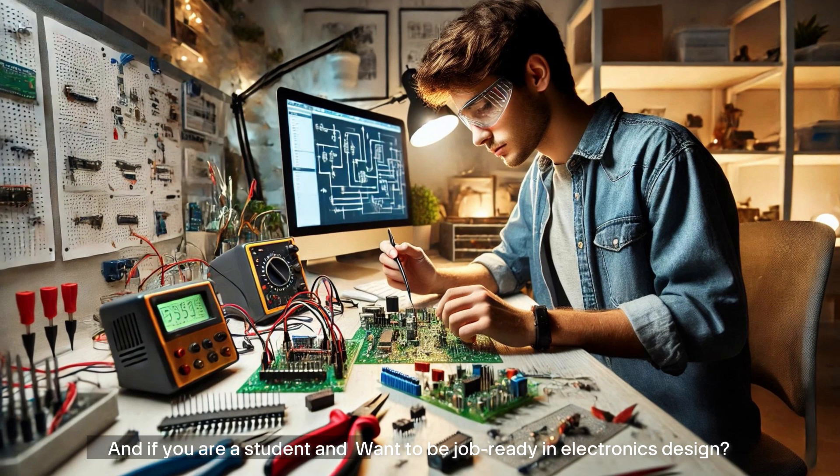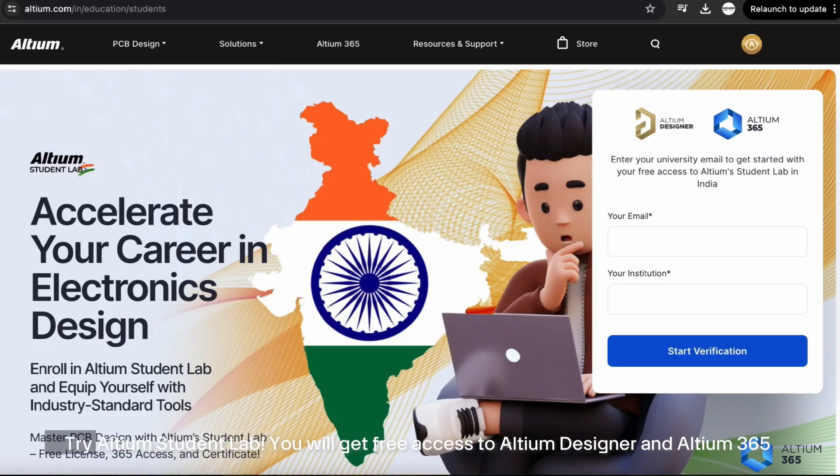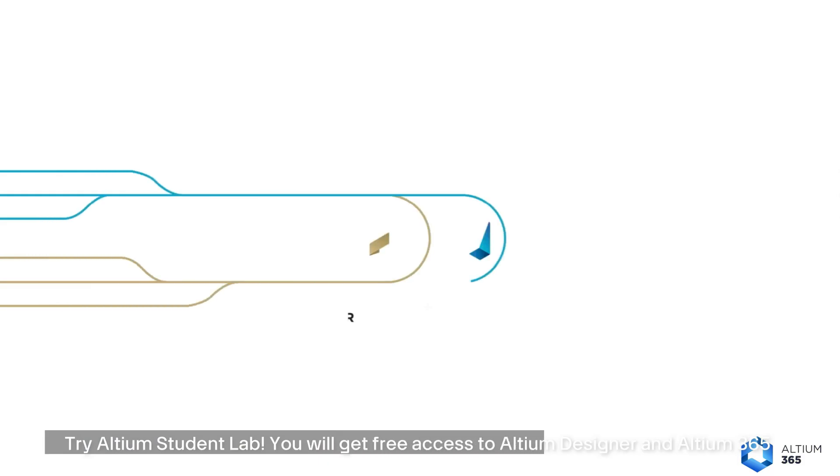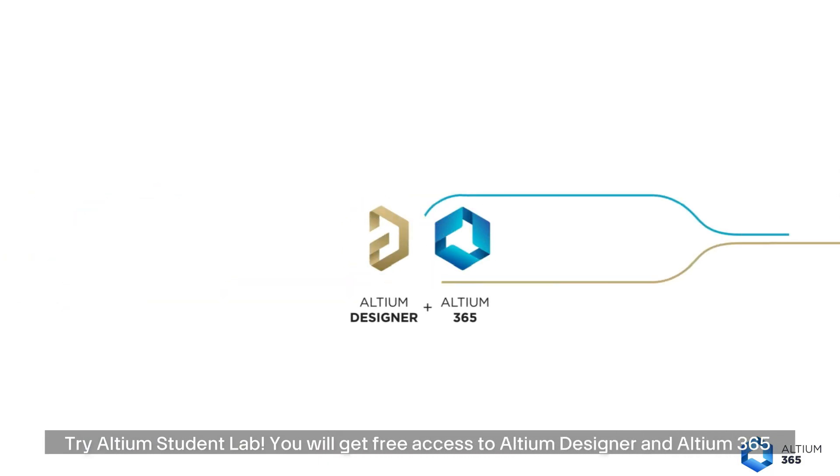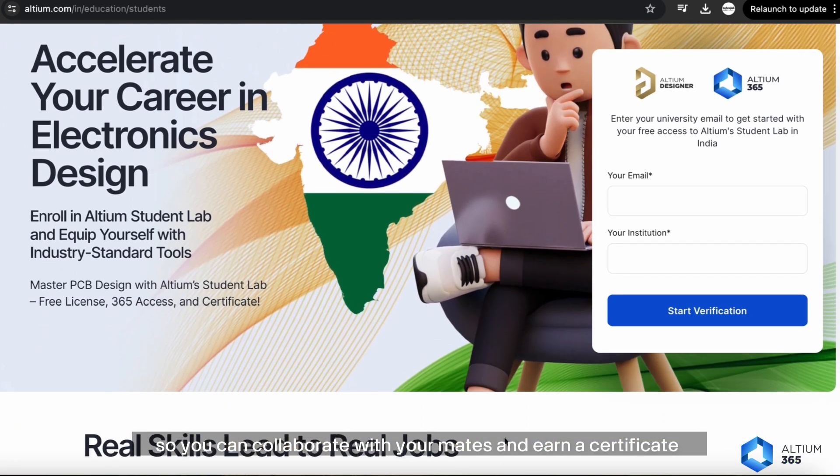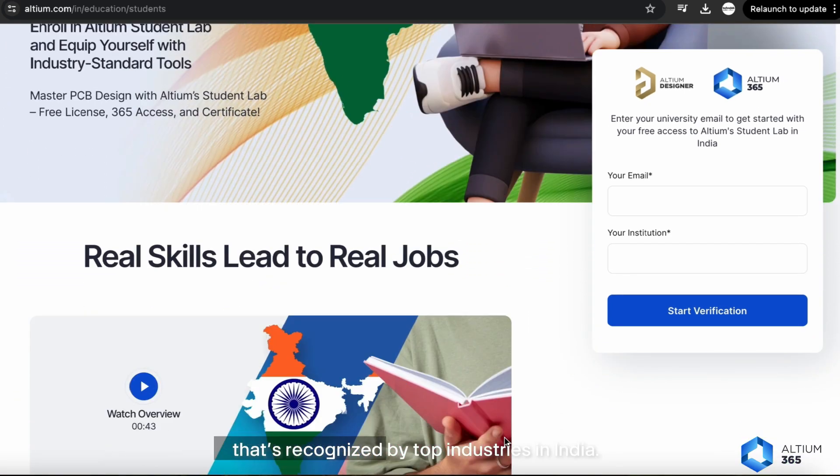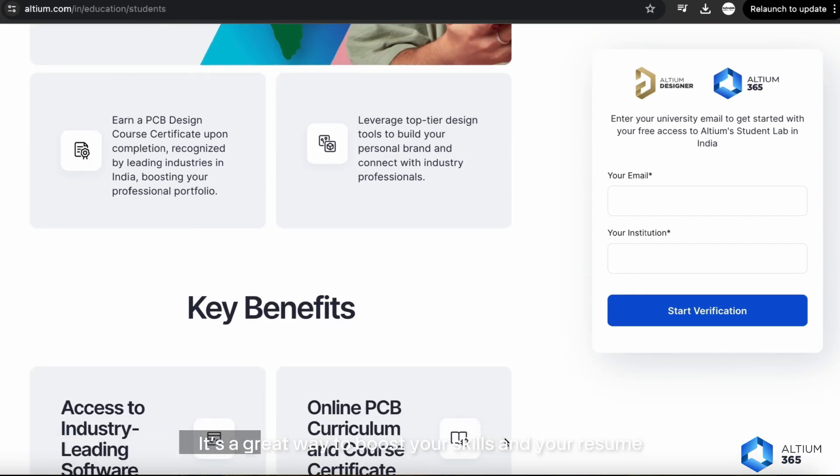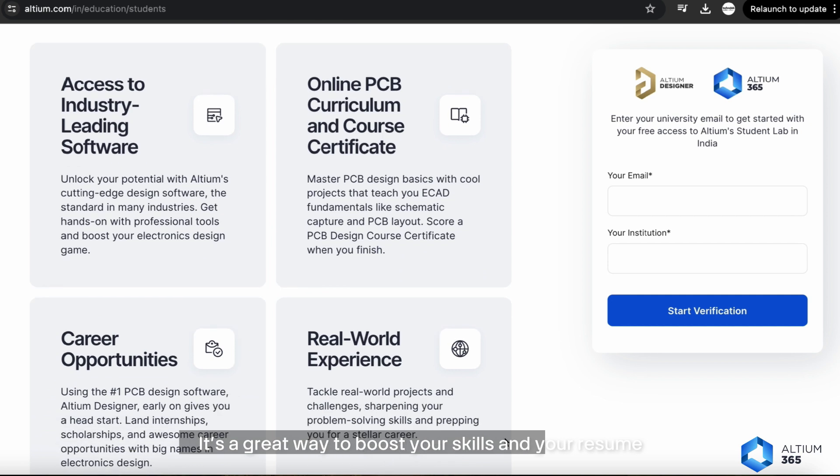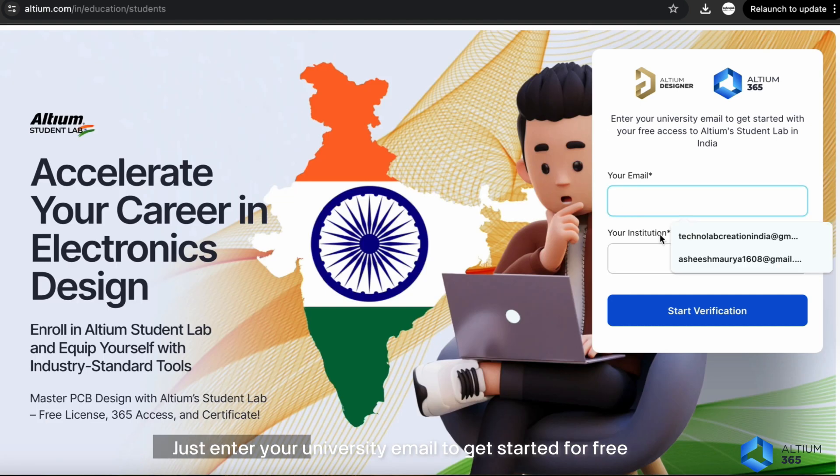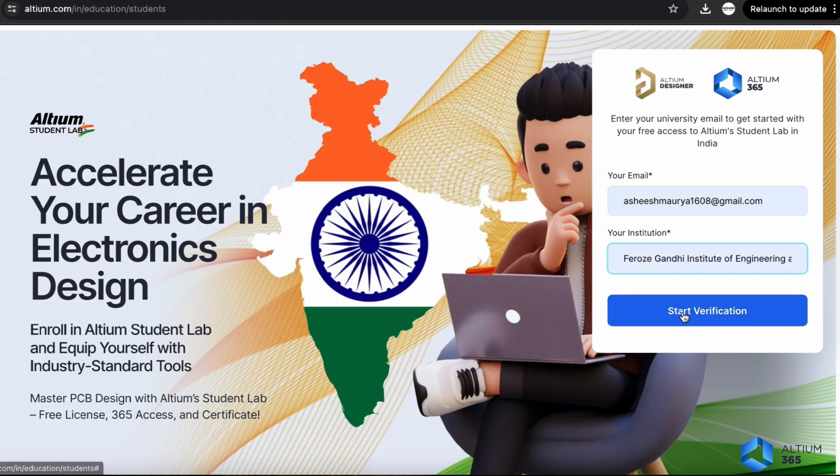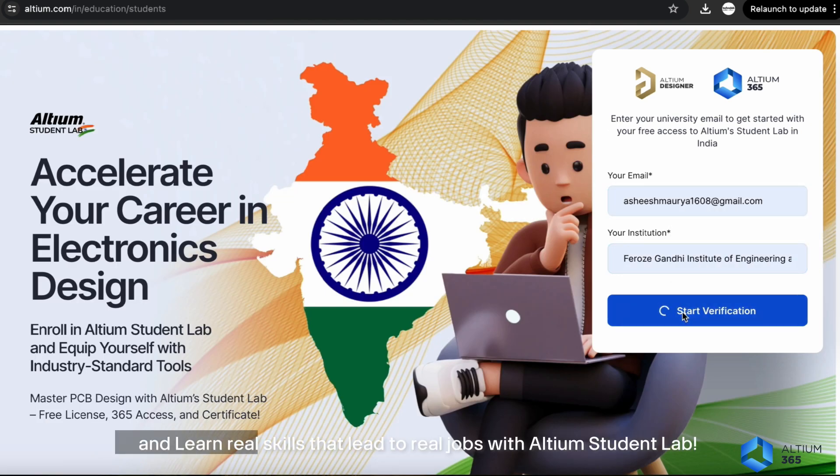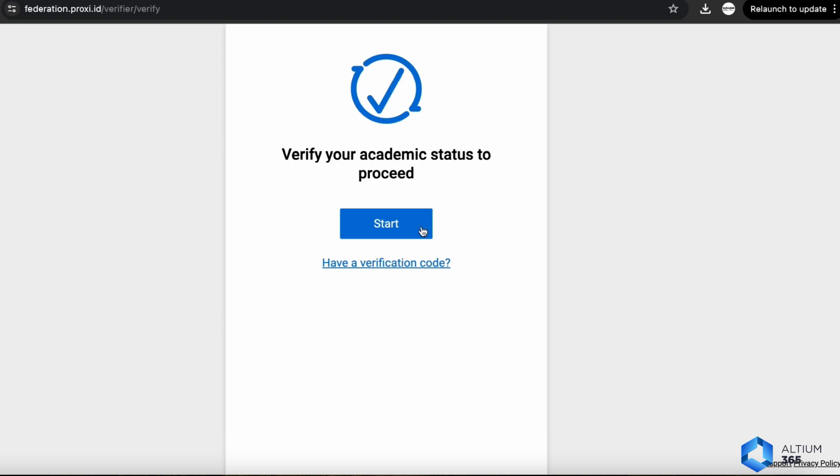And if you are a student and want to be job ready in electronics design, try Altium Student Lab. You will get free access to Altium Designer and Altium 365, so you can collaborate with your mates and earn a certificate that is recognized by top industries in India. It's a great way to boost your skills and your resume. Just enter your university email to get started for free and learn real skills that lead to real jobs with Altium Student Lab.